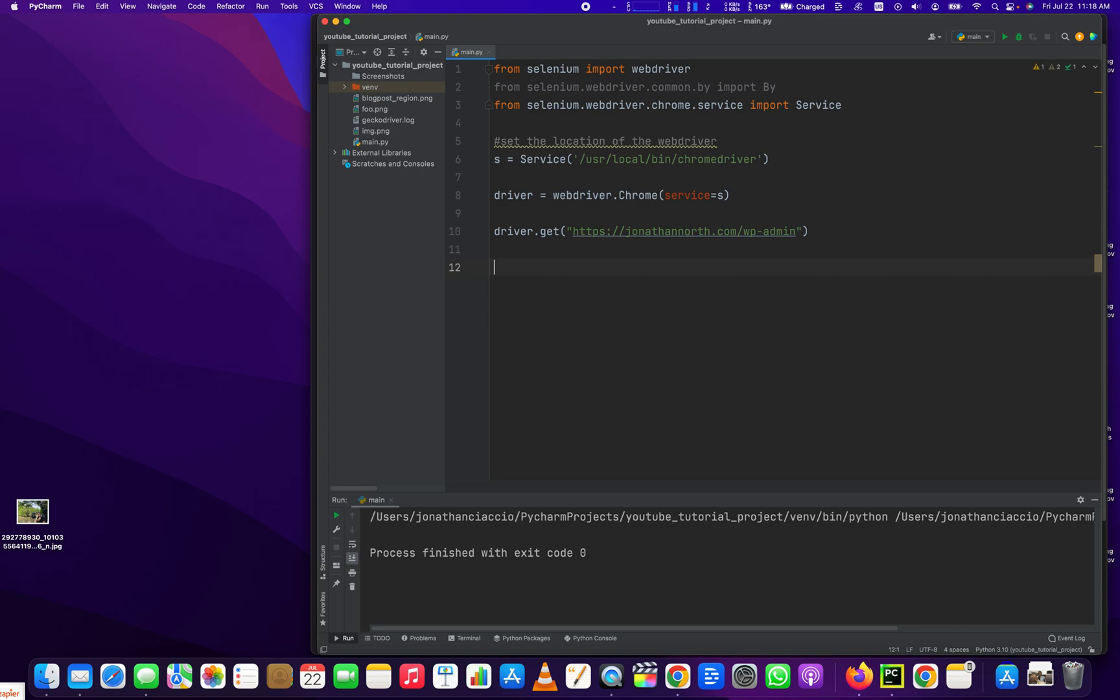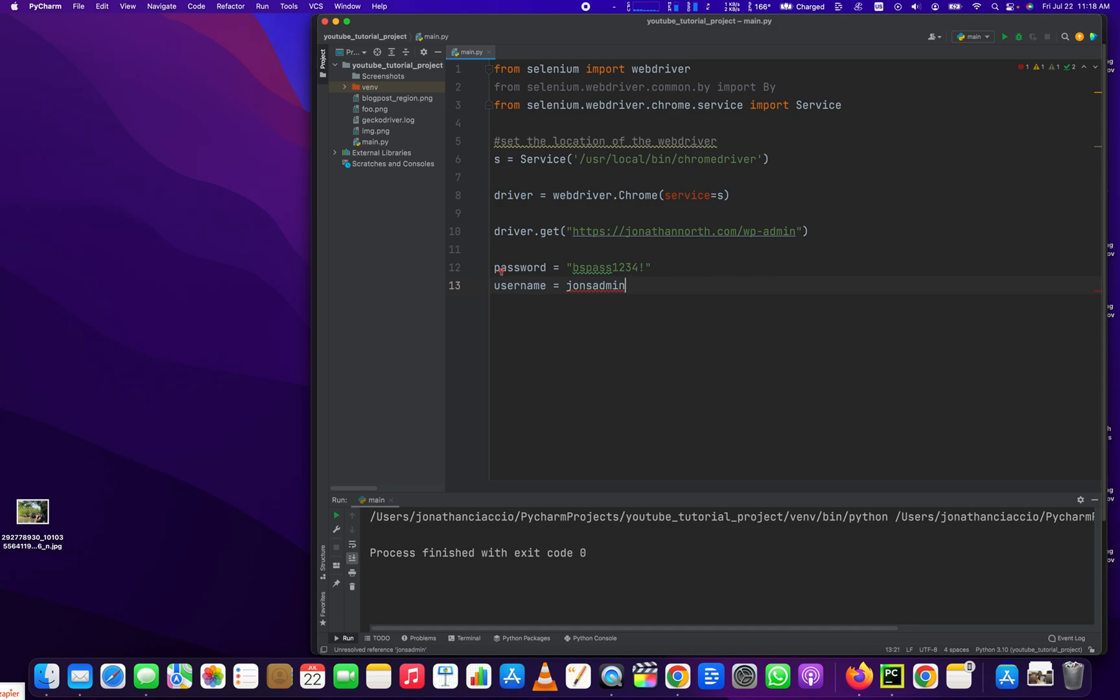So we have a temporary password, which I assure you will be deleted after this video. BS pass one, two, three, four, exclamation point. And we have a username, which equals John's admin. Make sure those are both in quotes.